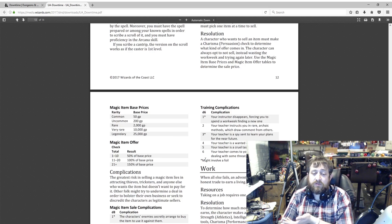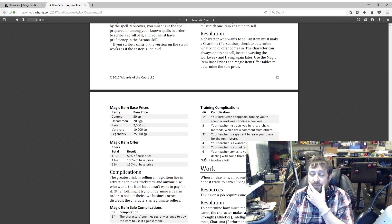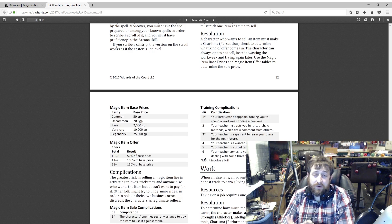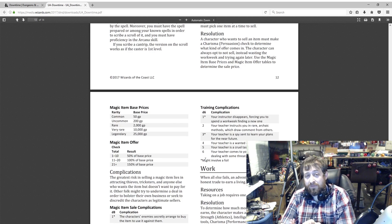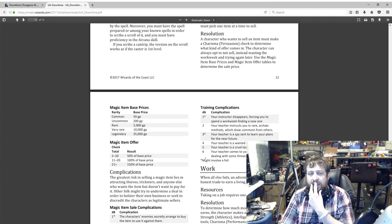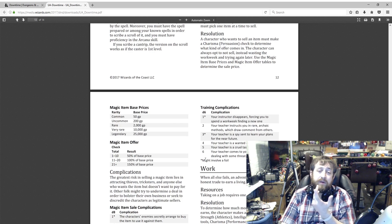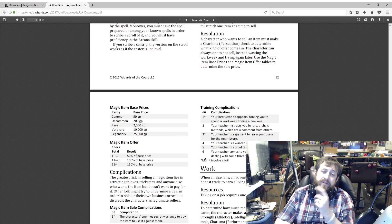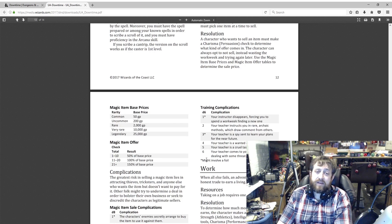But anyway, guys, let me know what you think of these. Let me know what you think of my interpretation. Did I screw up on any of this, other than me stumbling over my own words? Seem to be doing that a lot today. But yeah, let me know what you think, and I'll see you next time.